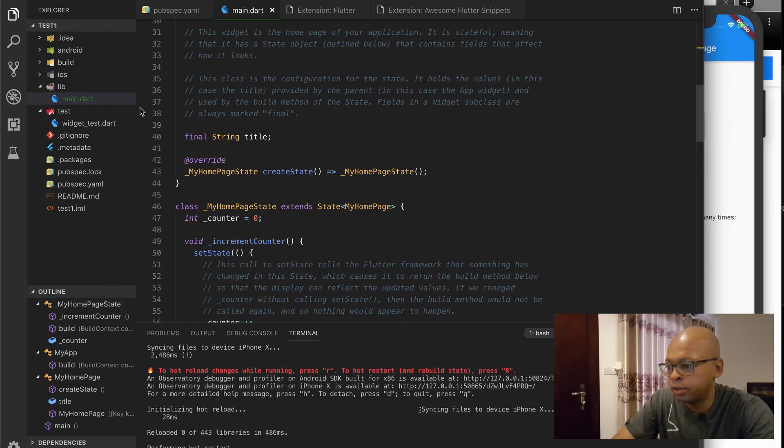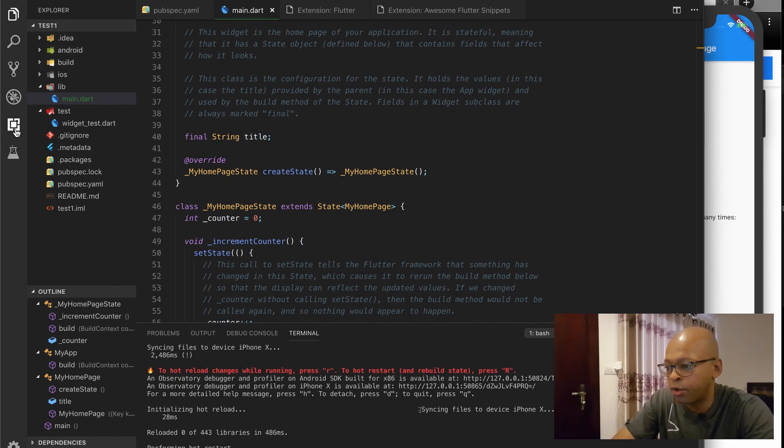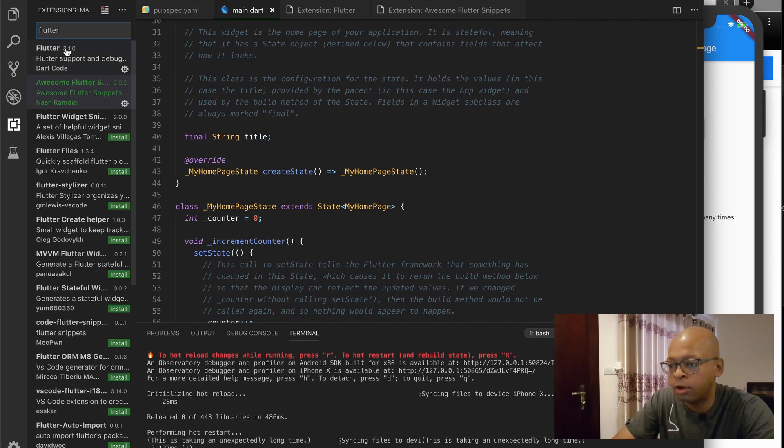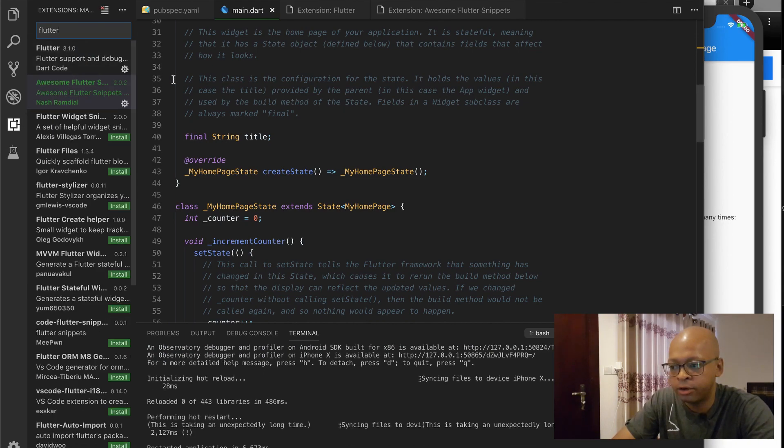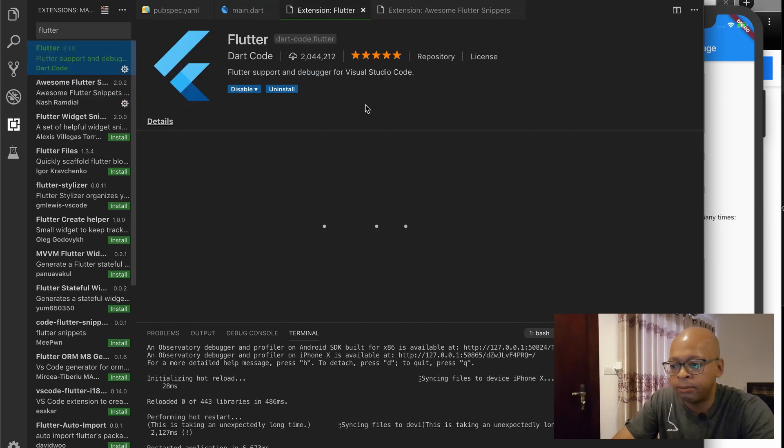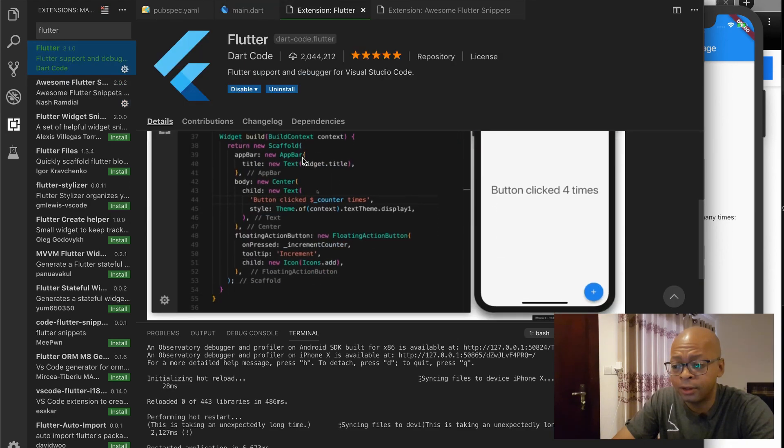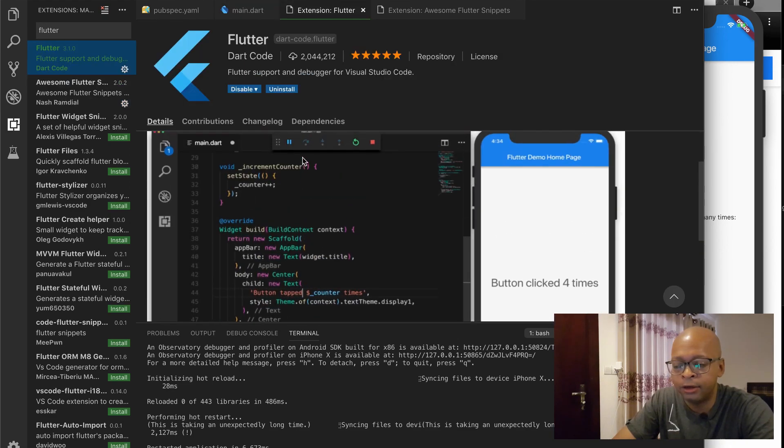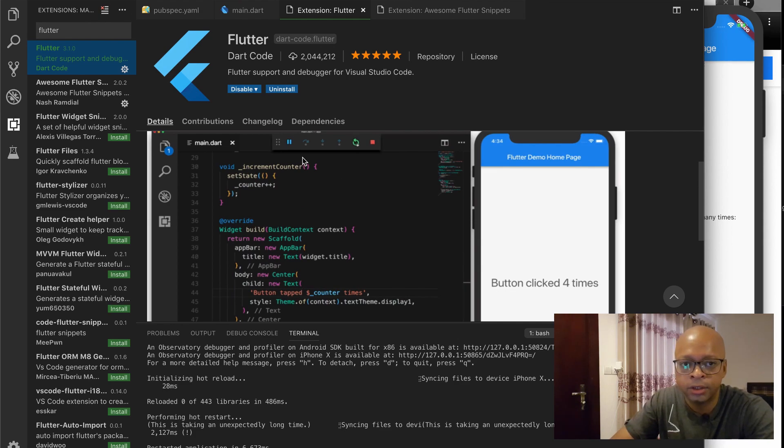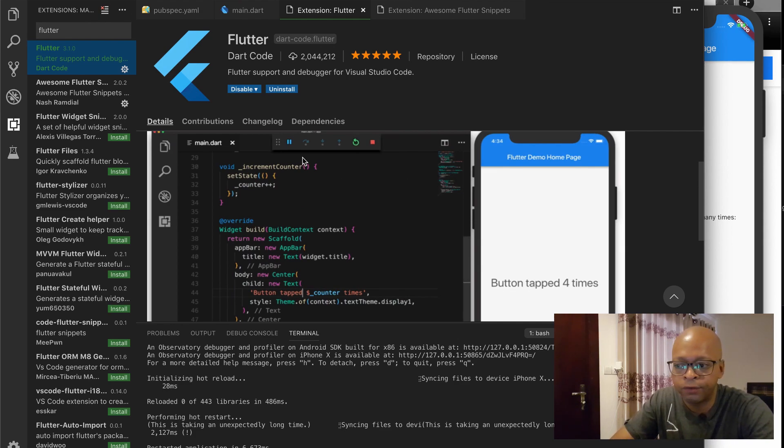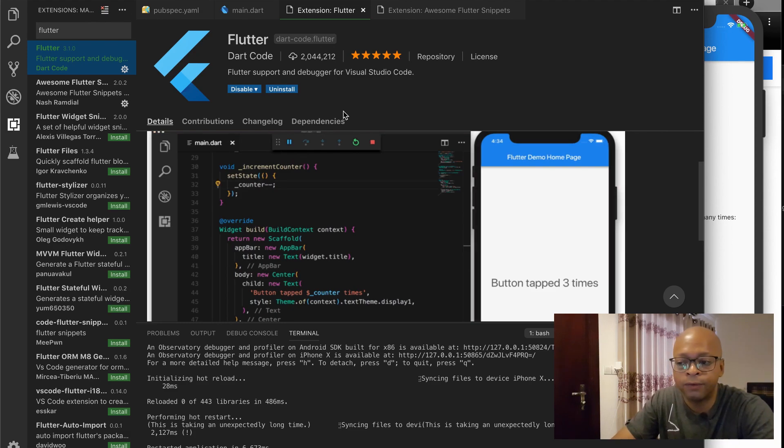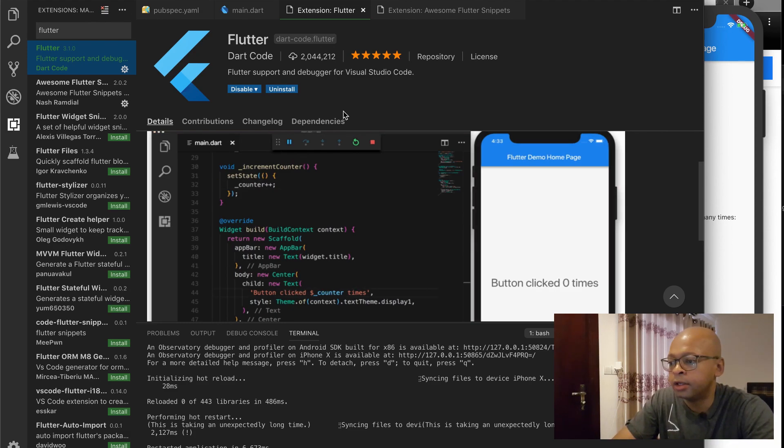So with VS Code, to actually get Flutter running correctly, you need to install the Flutter plugin here. It's very good. I don't see anything different in VS Code versus Android for the Flutter plugin here. So Flutter is supported very well by Google and VS Code.